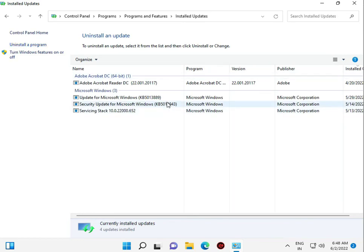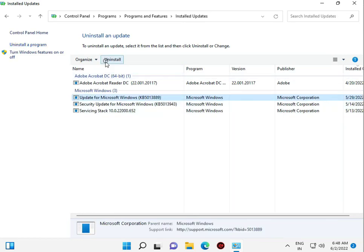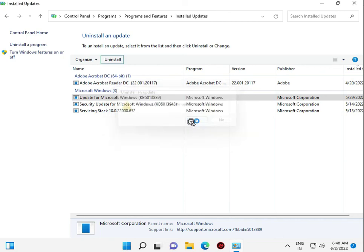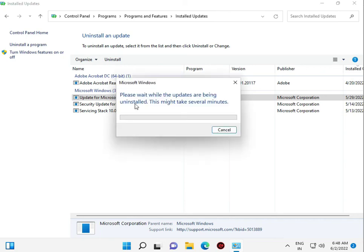Latest update you can uninstall. If you have any available latest update, just click to uninstall.